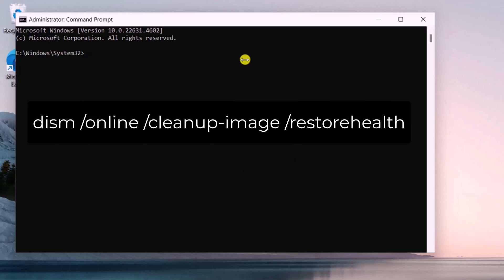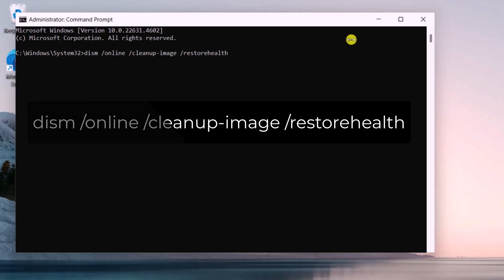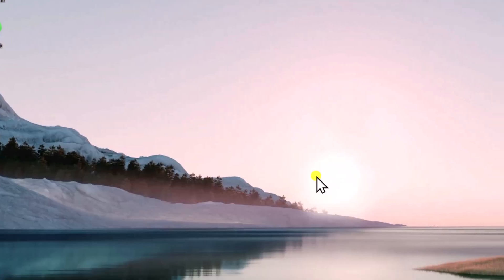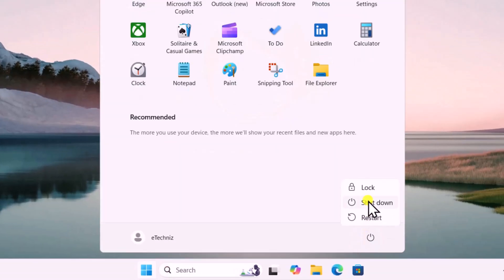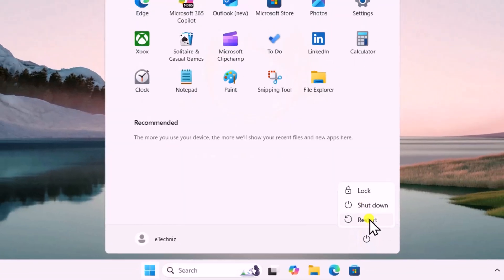After running the SFC command, you need to run the DISM command. Simply copy and paste that command and press Enter. This will also take some time, so let it run. Afterwards, restart your computer and check if that helps you fix your problem.